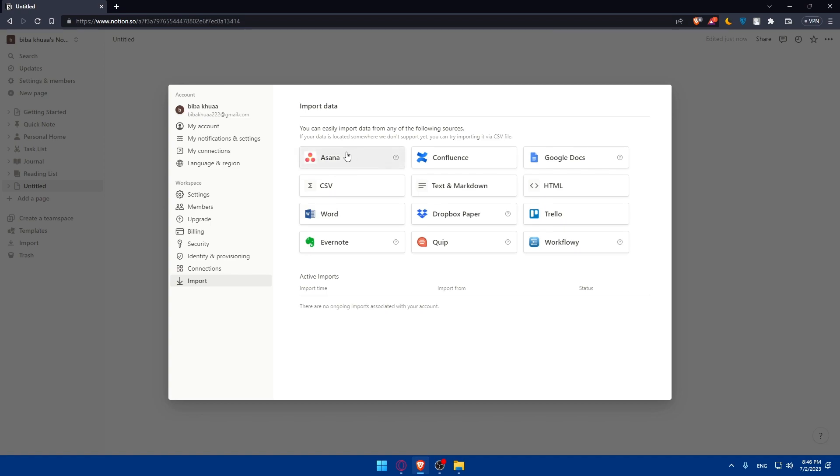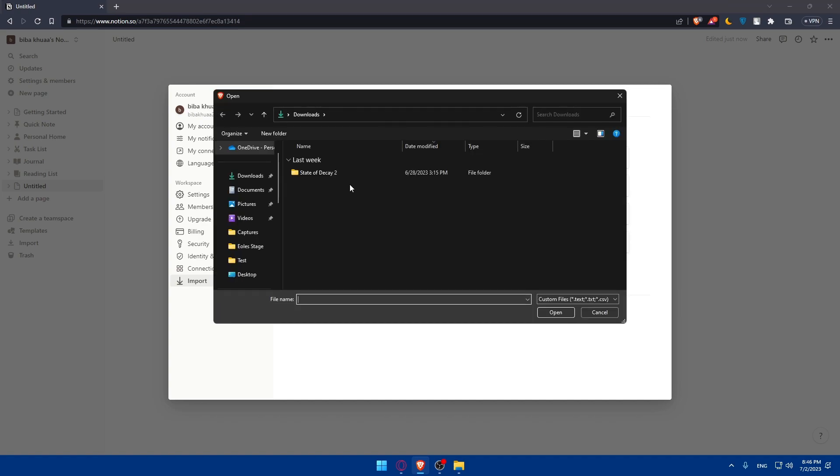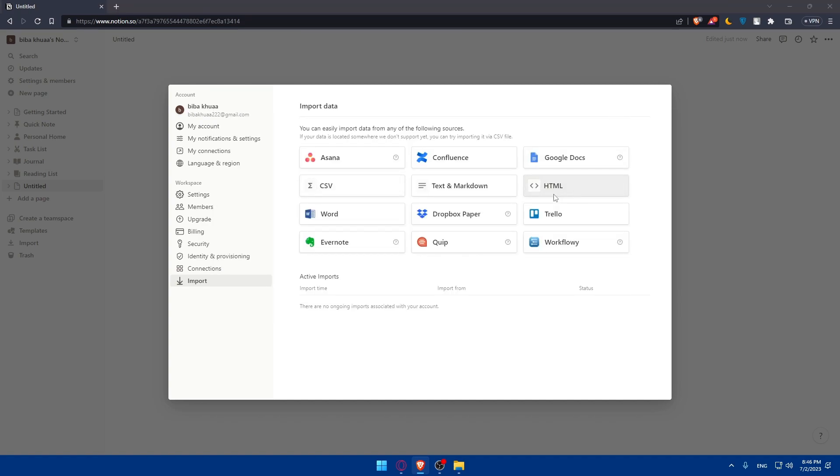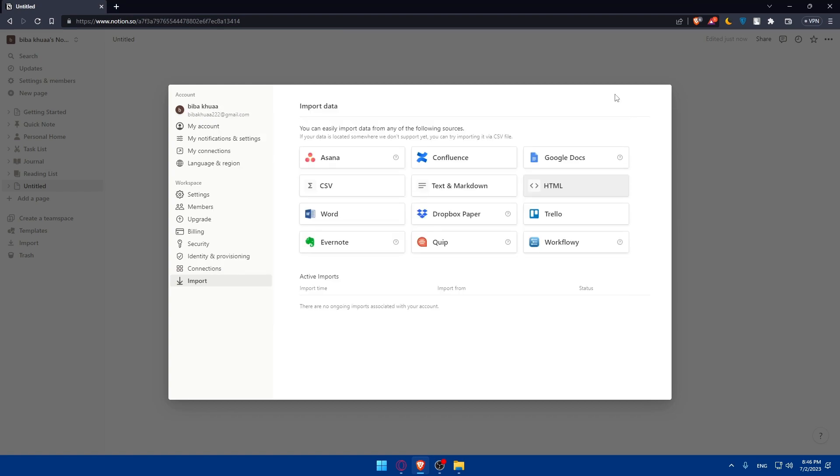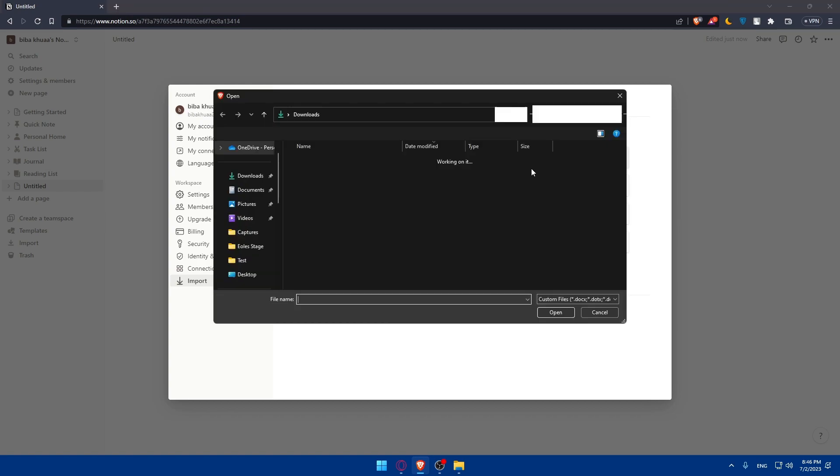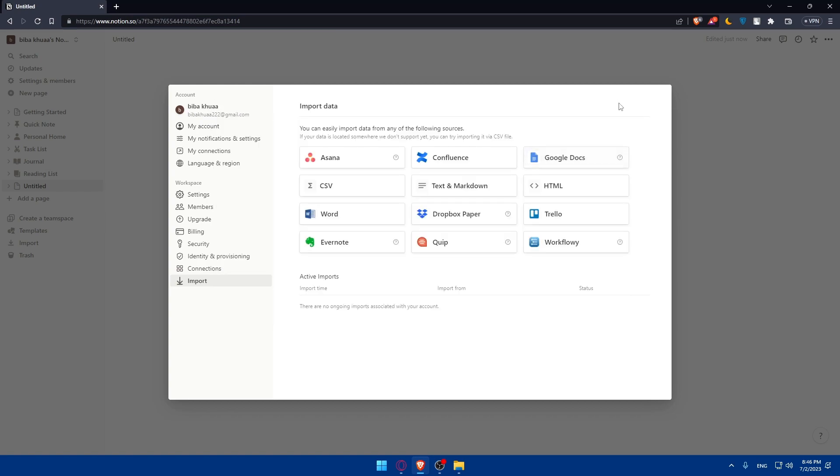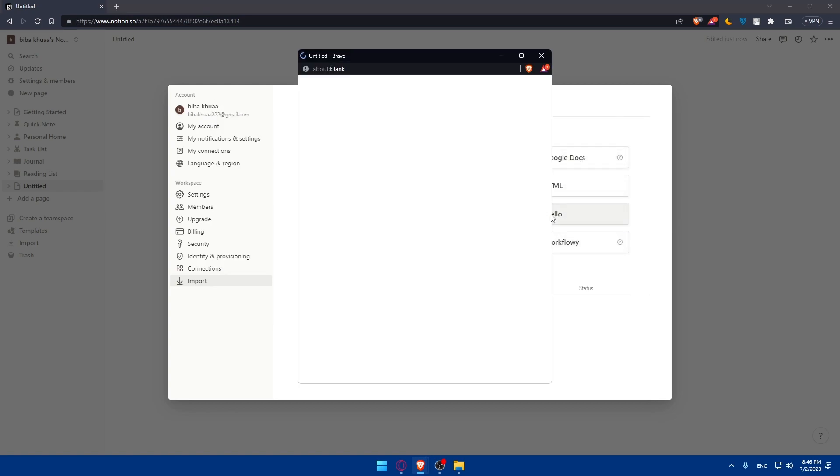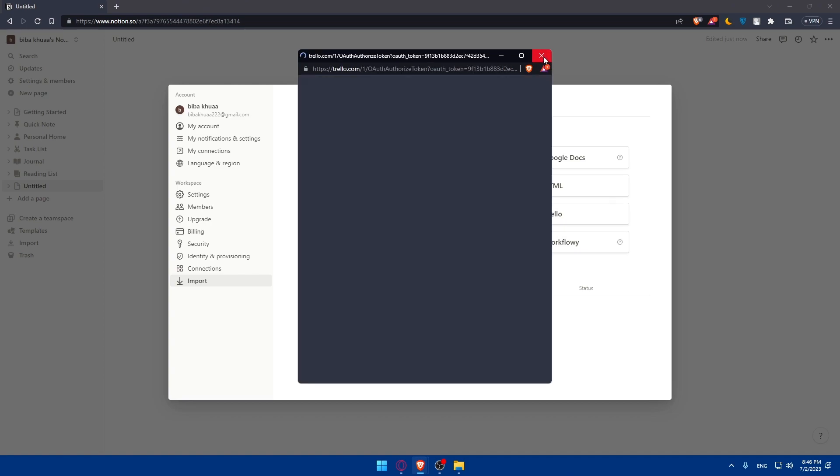If you have some data on your PC, if you click on import, you'll be able to import it from different websites like Asana, Google Docs, HTML, Word, and a lot of other stuff. You can even upload a CSV file from your PC, or even HTML code from your PC, or Docs code from your PC. So everything will be uploaded from your PC.